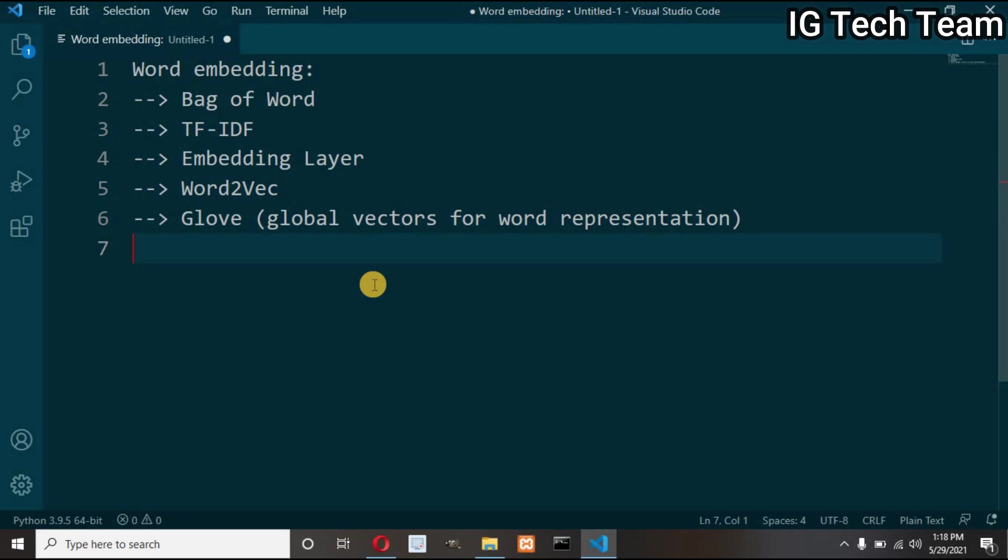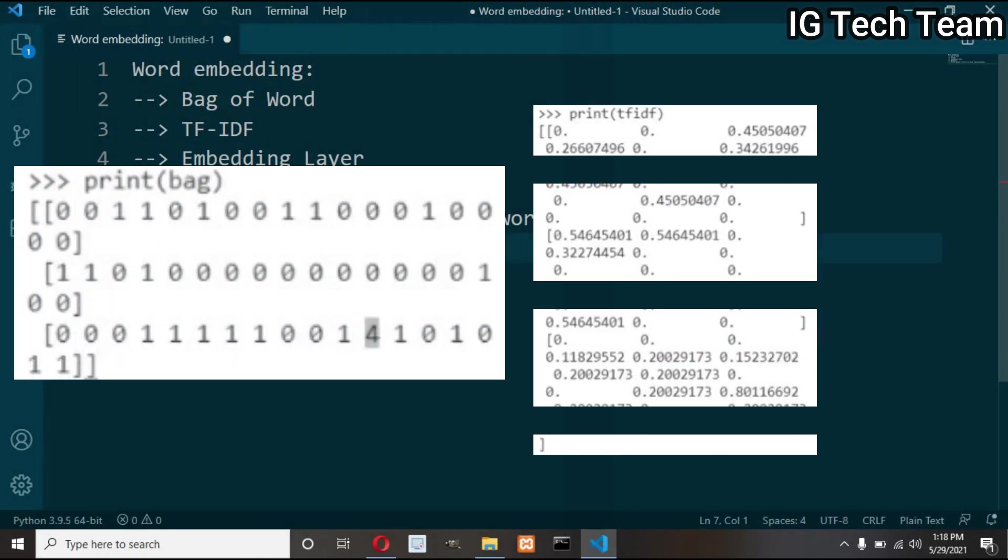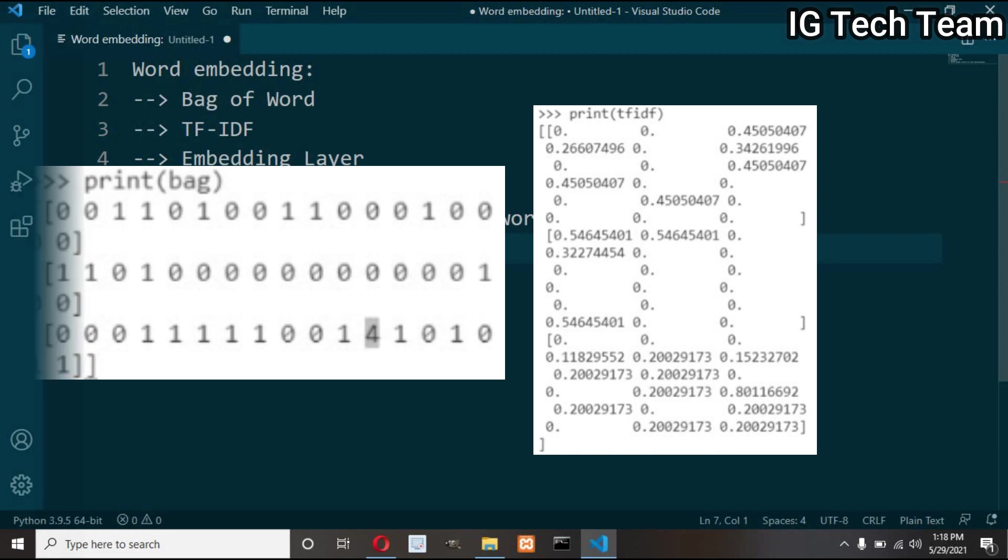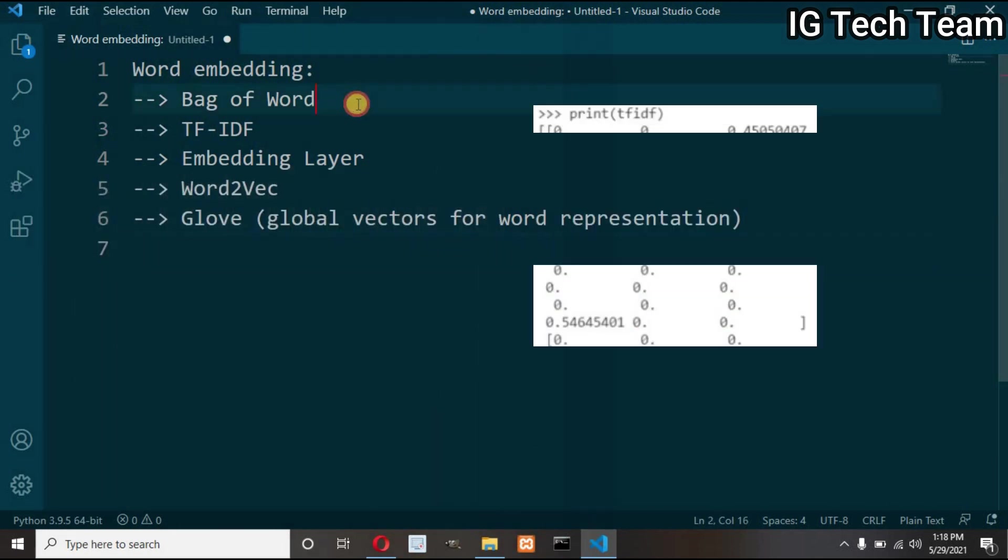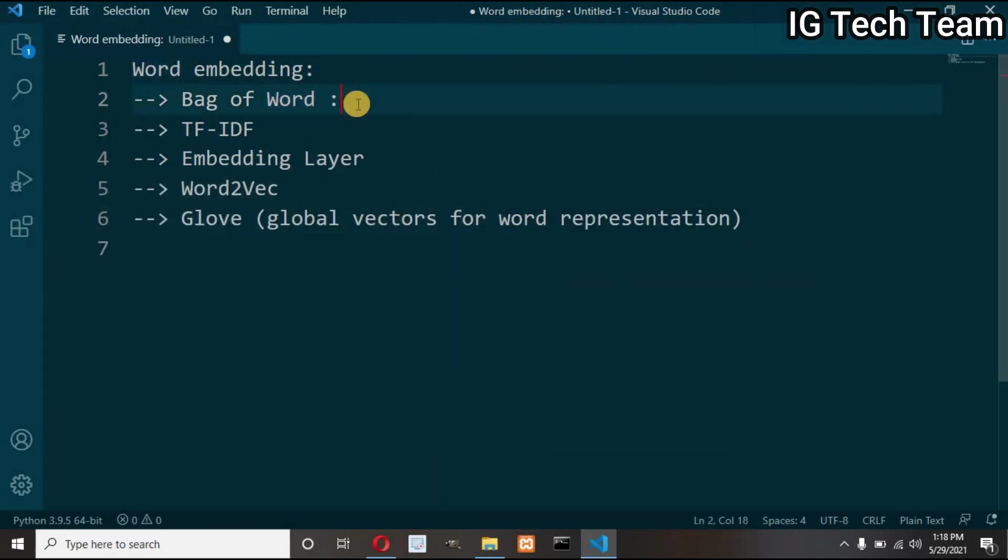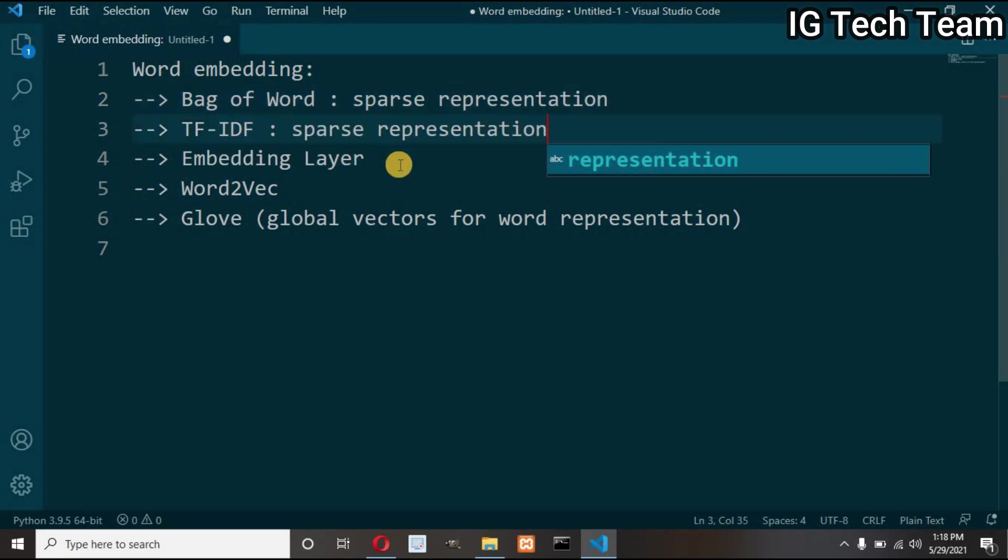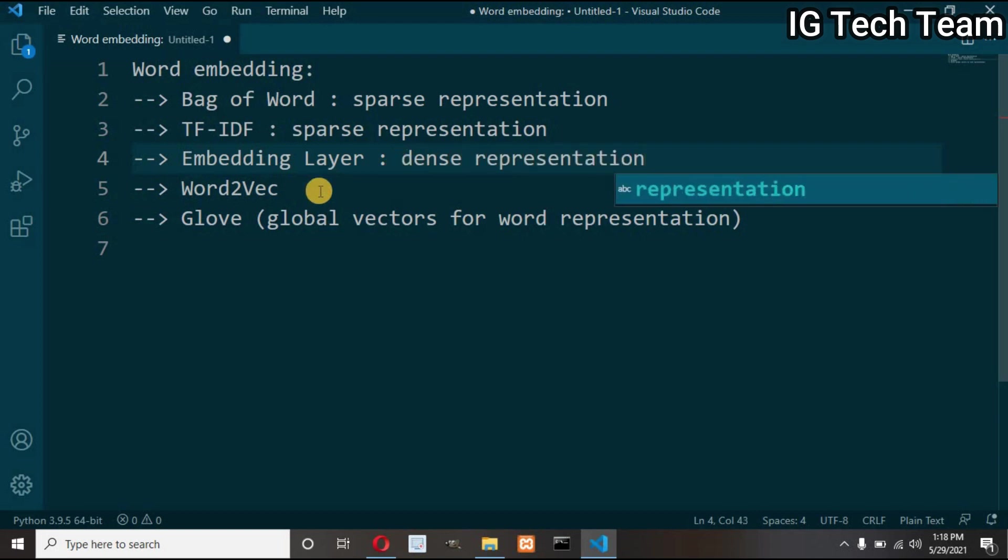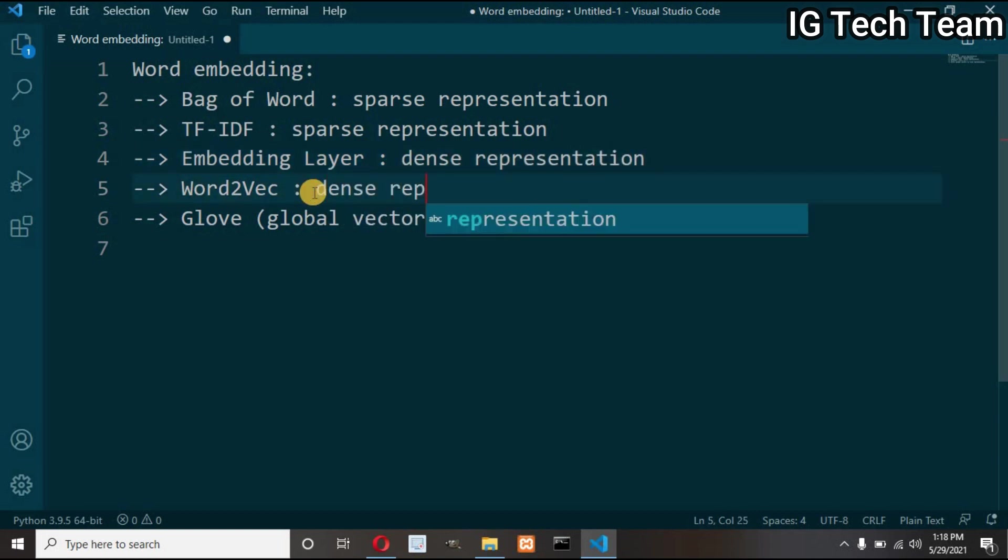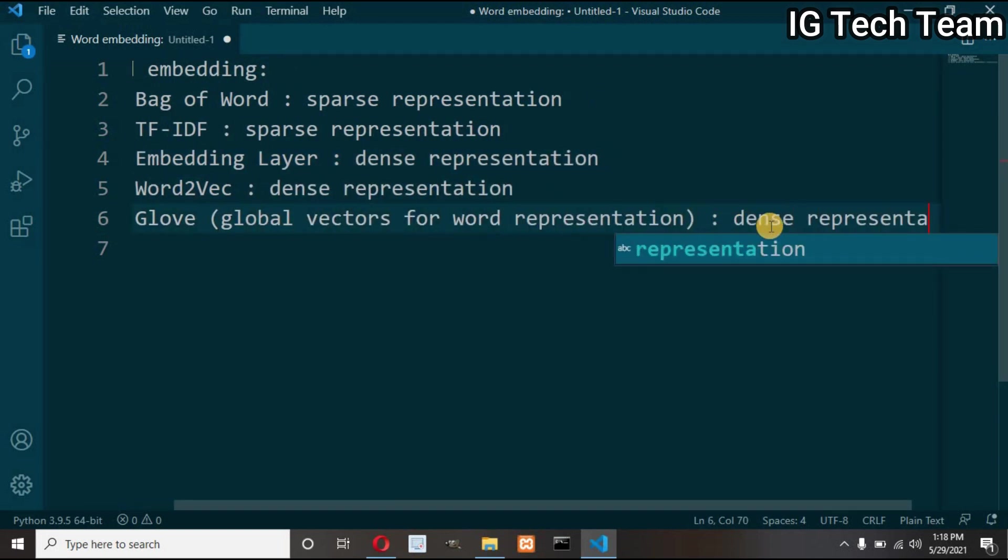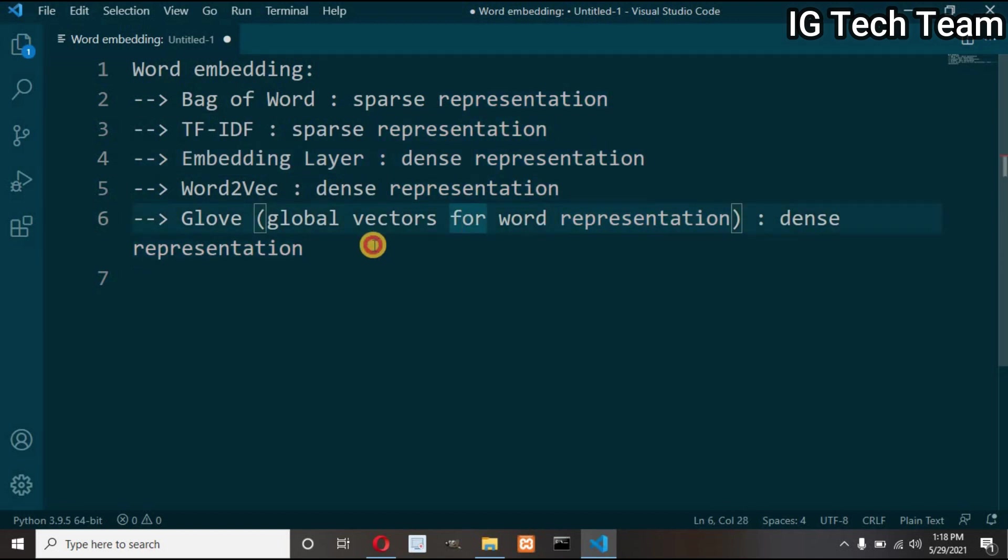Did you notice one thing in my previous video? In bag of words and TF-IDF model we have a lot of zeros. So these bag of words and TF-IDF vectorize a return sparse matrix representation, that is lot of zeros. Whereas in this embedding layer, Word2Vec and GloVe, we will be having dense representation of matrices, that is less or no any zeros.